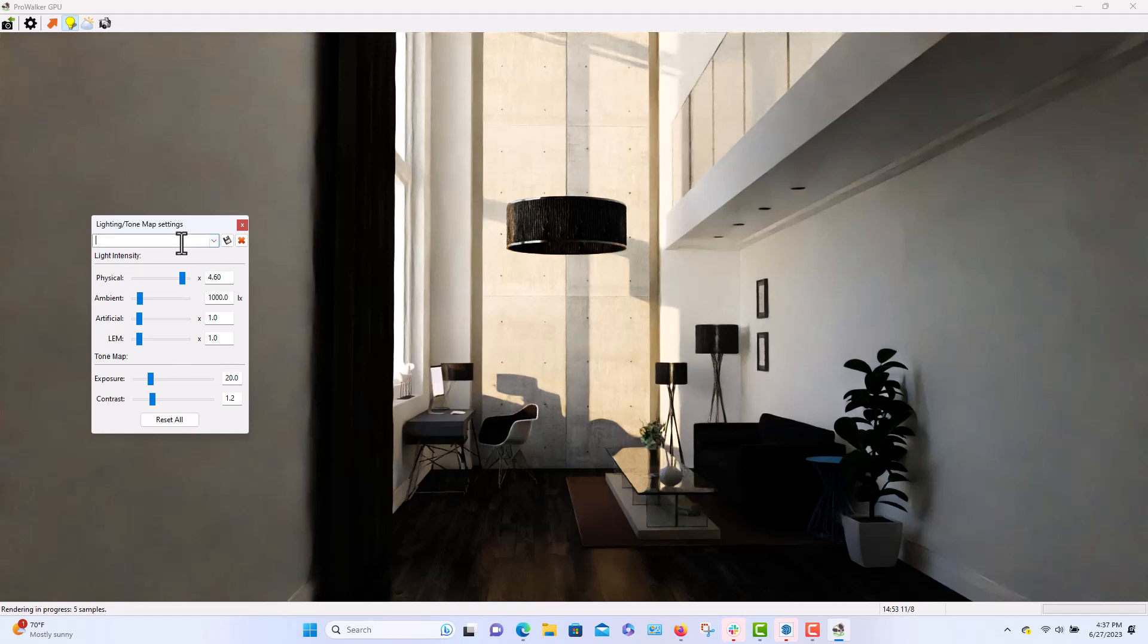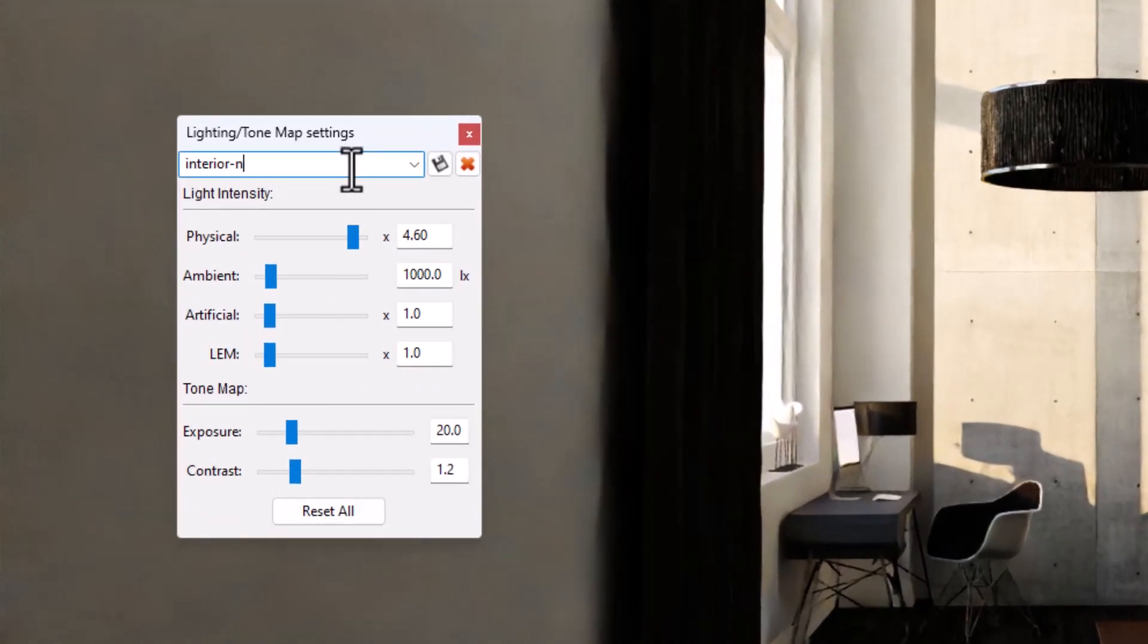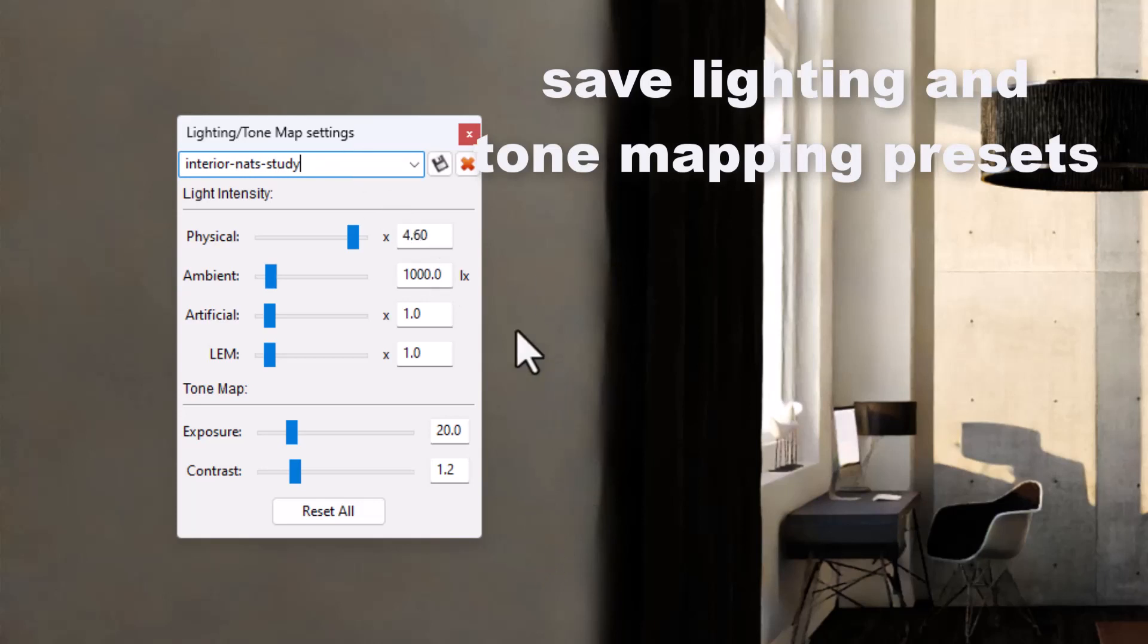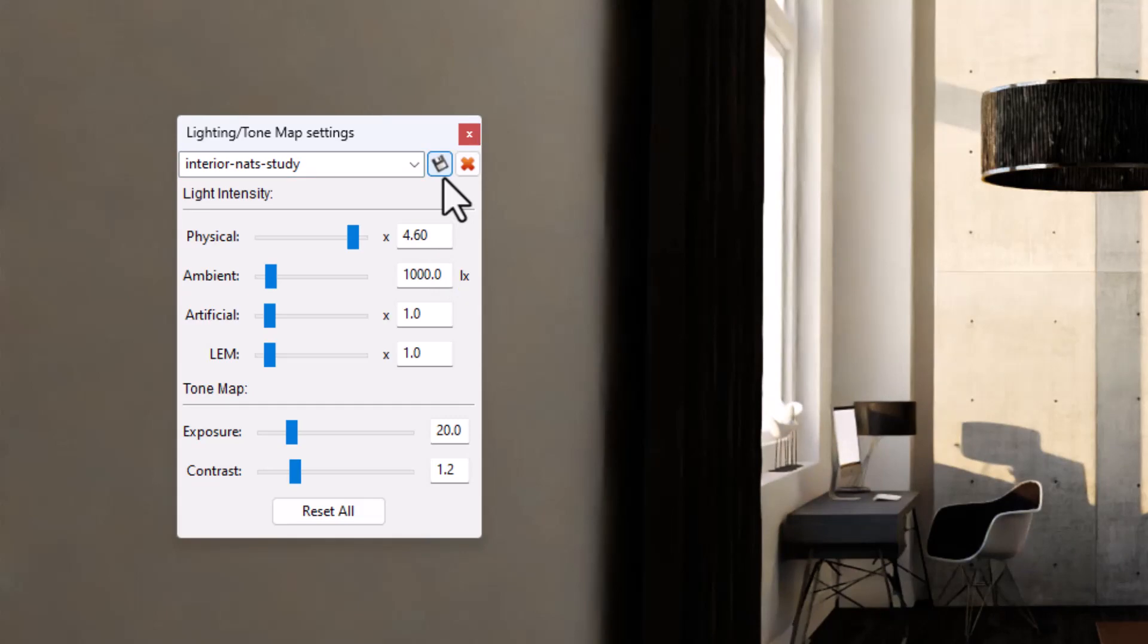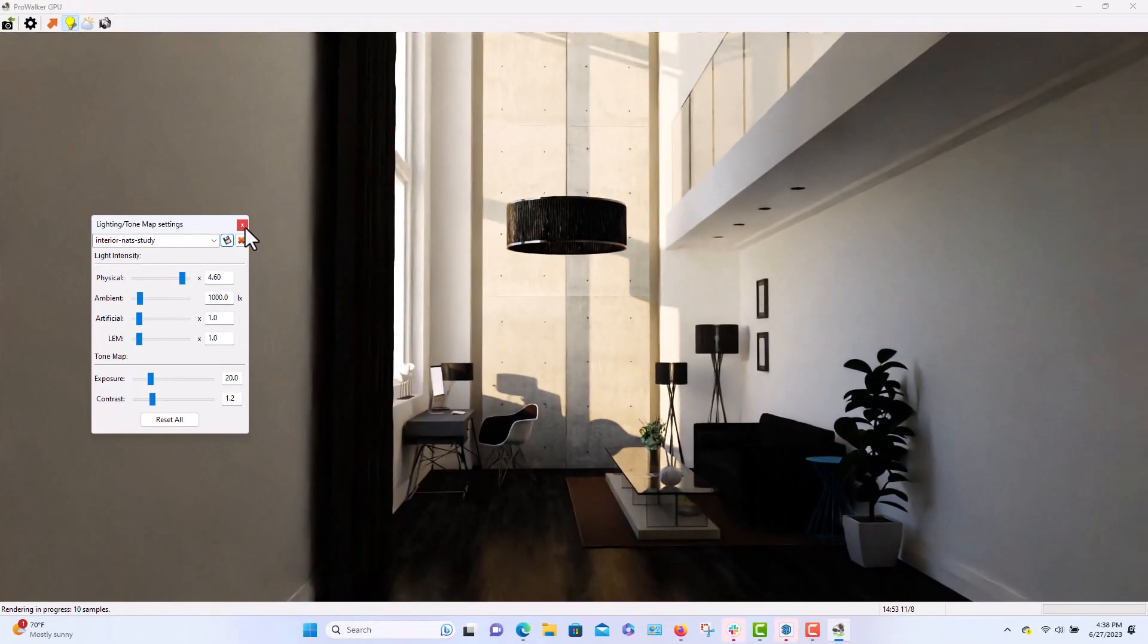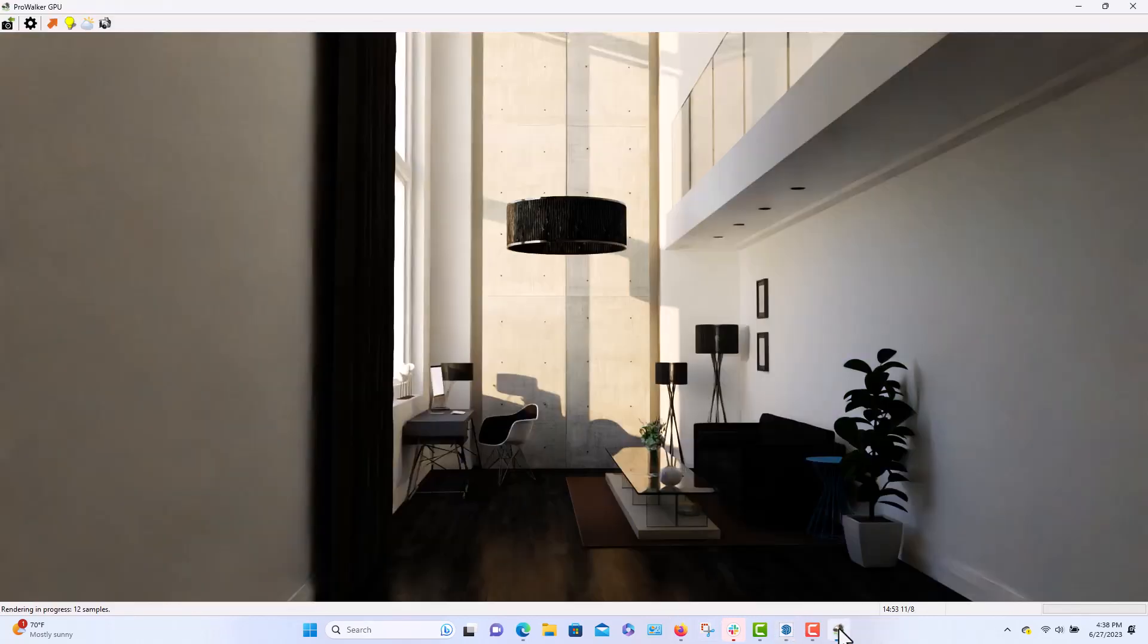And you can also save your lighting presets so that you can reuse them, so you don't have to always go back and manually change things. We don't have any artificial lights, but if we did, you know, you can change the LEM or you can change the point light, spotlight feature.